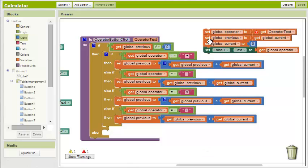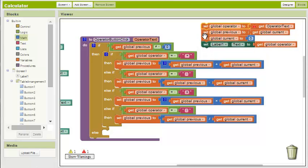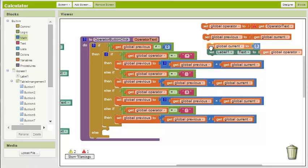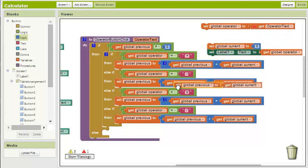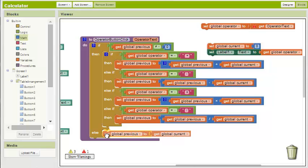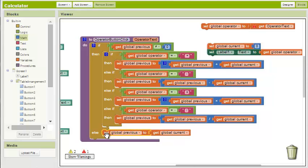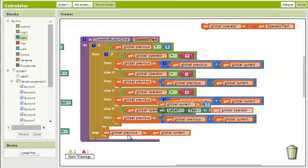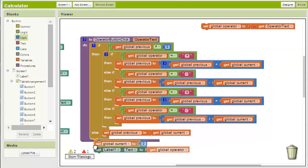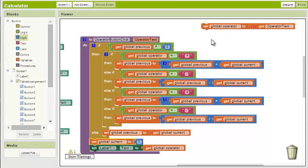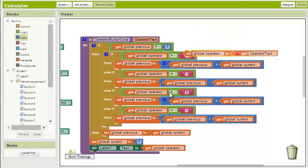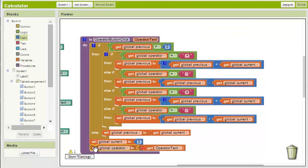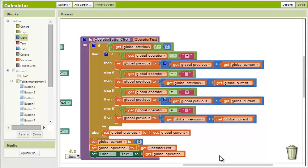Now we return to the blocks we set aside before and break them up into individual blocks. We place the set global previous to get global current into the else section of our if-then block. We place the remaining three blocks at the bottom of the procedure outside of the if block. We put them on the outside because we want them to happen in both cases of the if-else check.